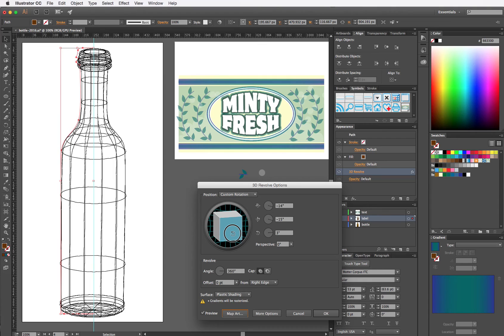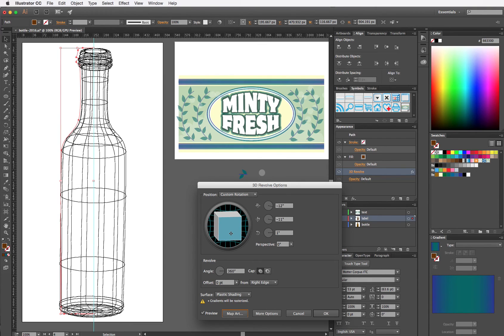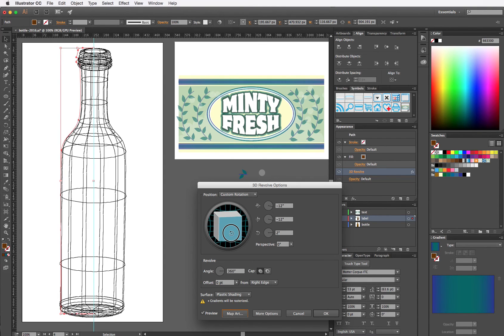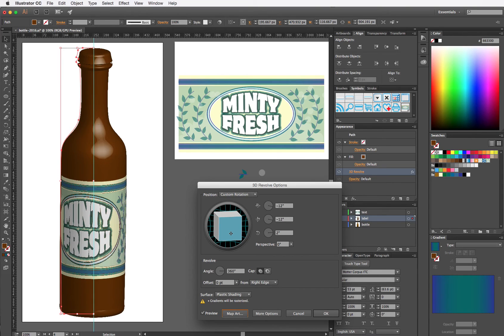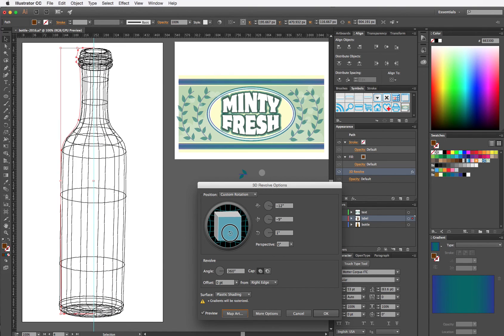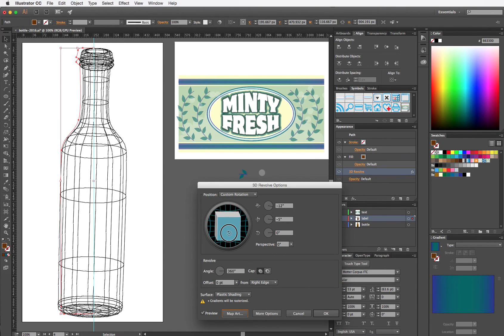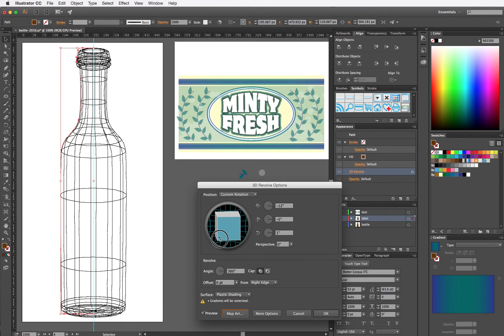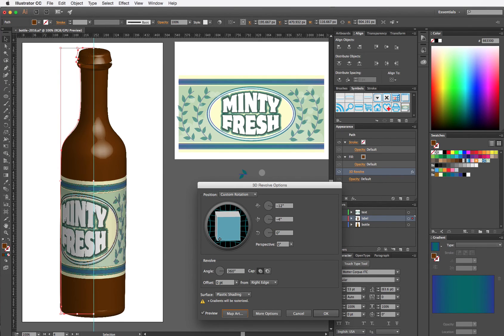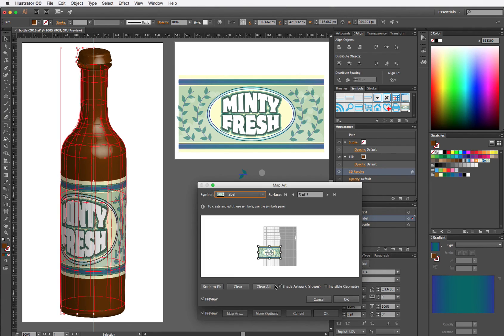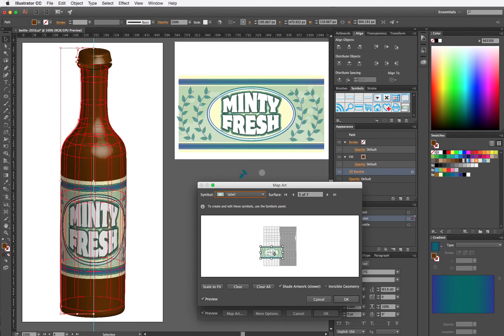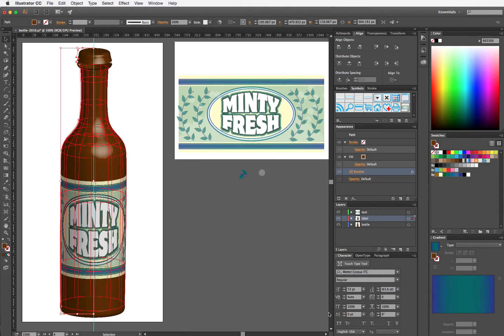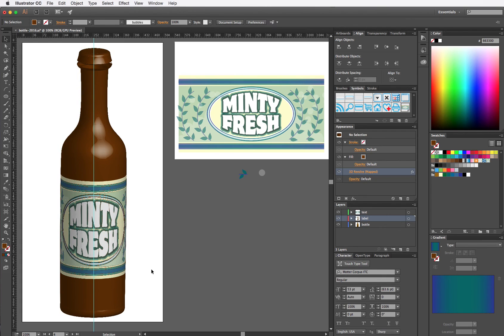Play with the rotation here and see if I can get that to kind of iron itself out. If I think that's done it, I can go back into Map Art and it looks like it has. I can adjust my label until it's centered in the middle and click OK. Click OK again. And there you go. 3D bottle with a label applied using Map Art.